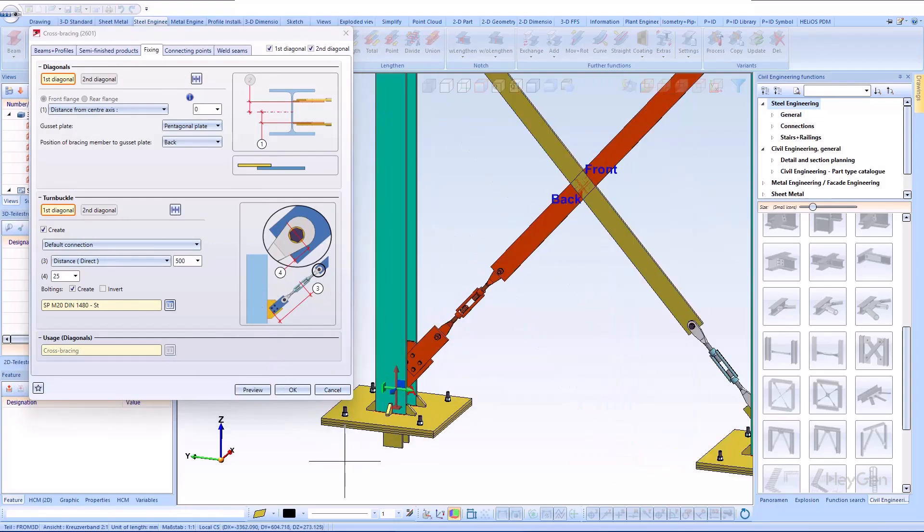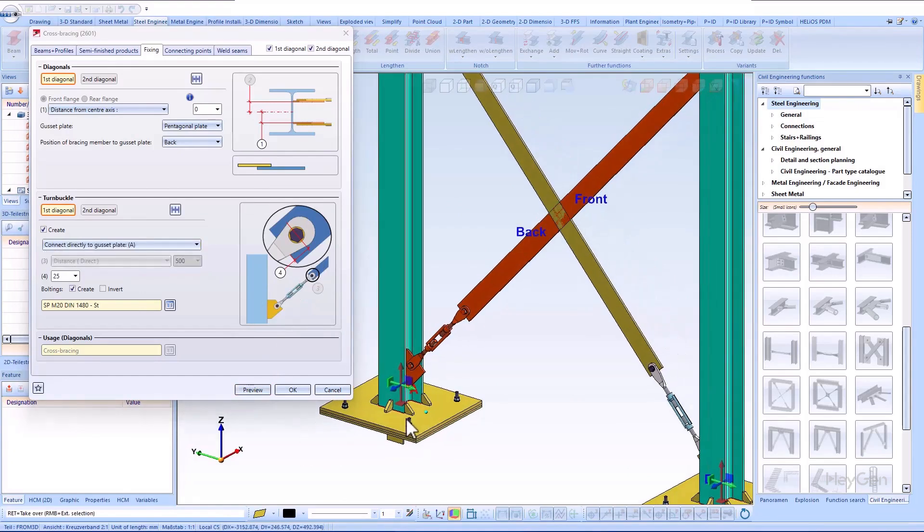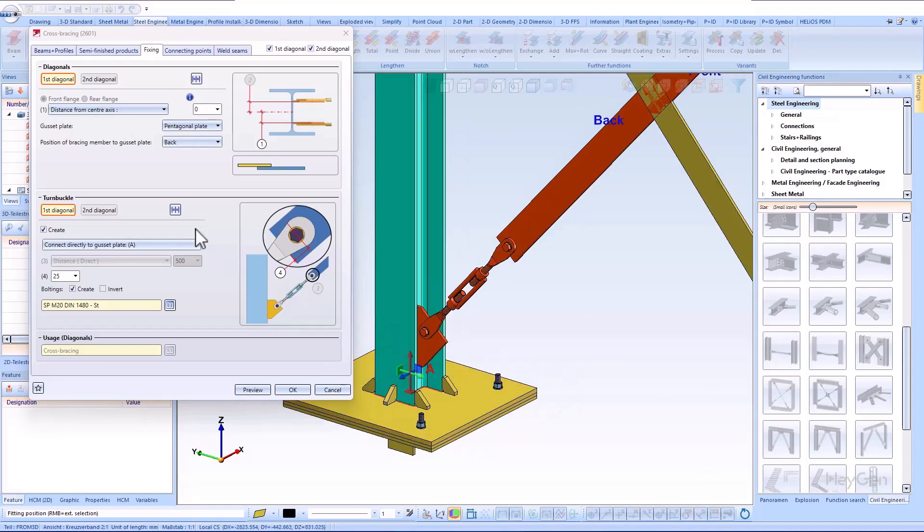The default connection, which is the connection with the connecting plates, and connect directly to gusset plate.